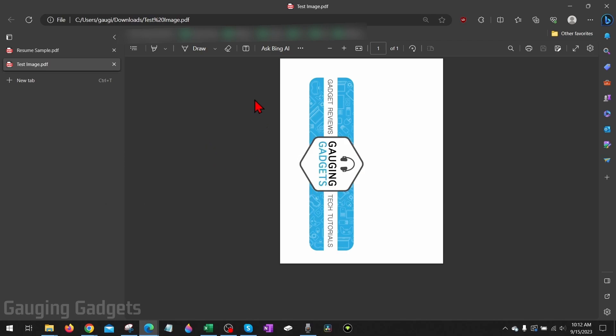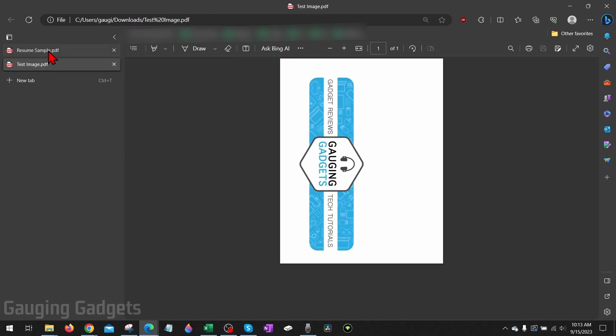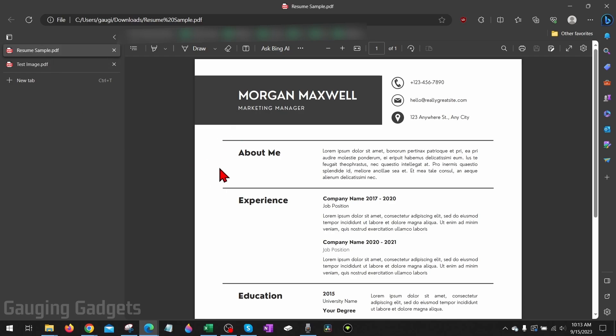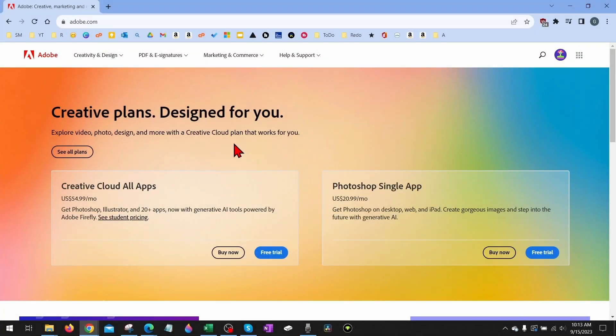As you can see here, I have two different PDFs: an image PDF and a resume PDF. Now I'm going to combine these together for free using a free tool from Adobe.